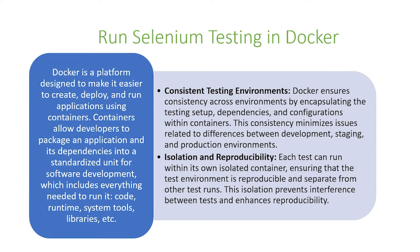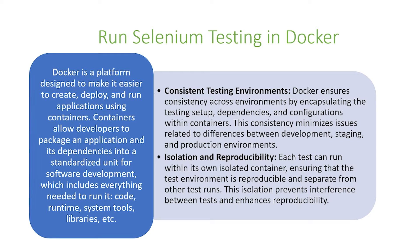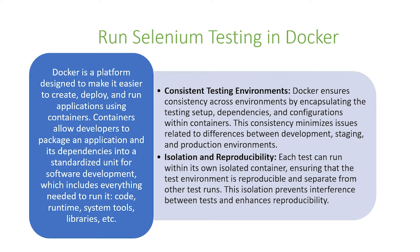Docker allows a consistent testing environment. Docker ensures consistency across environments by encapsulating the testing setup, dependencies, and configurations within containers. This consistency minimizes issues related to differences between development, staging, and production environments.